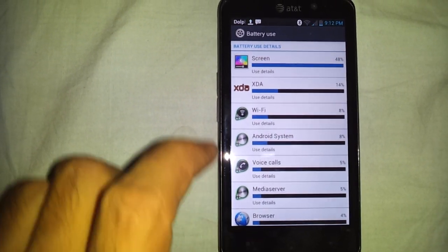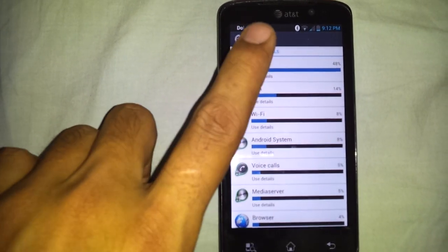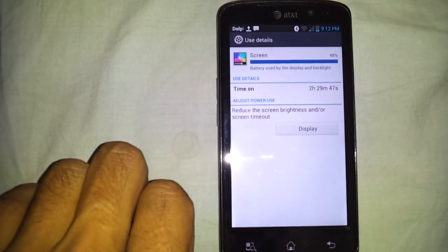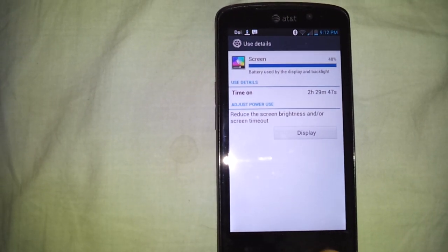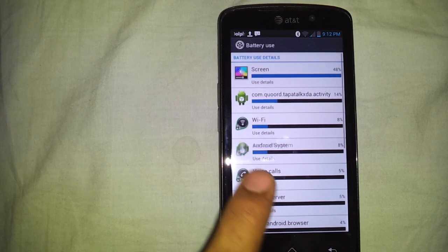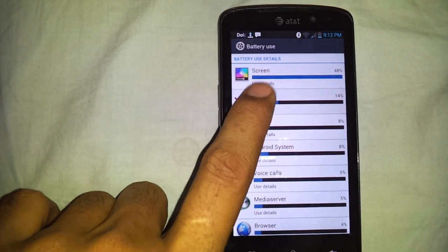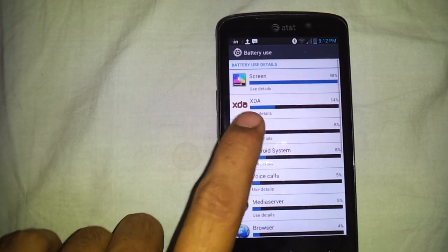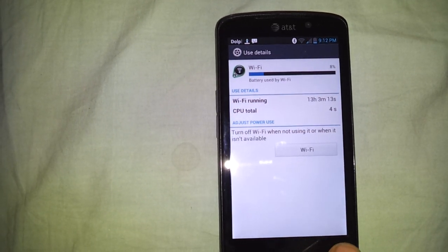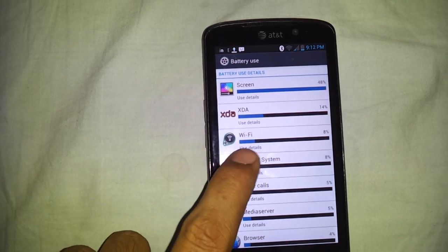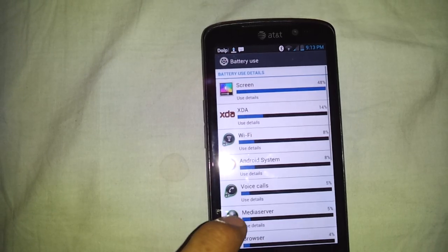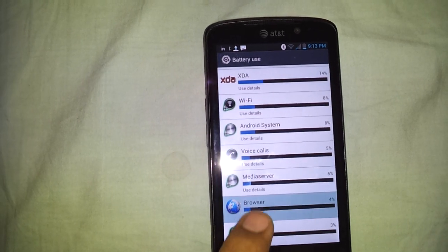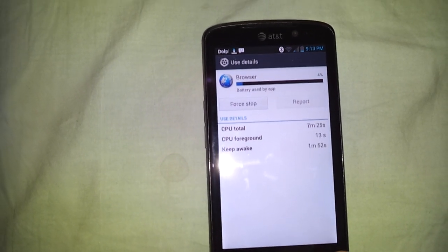Screen: 2 hours 29 minutes. Wi-Fi: 13 hours 3 minutes. Android system, browser: 7 minutes.